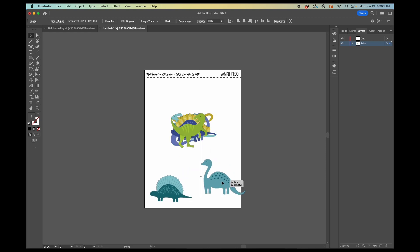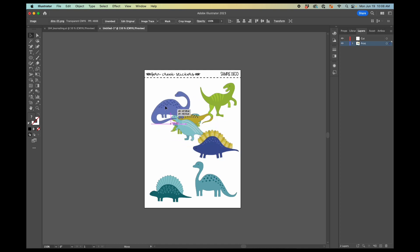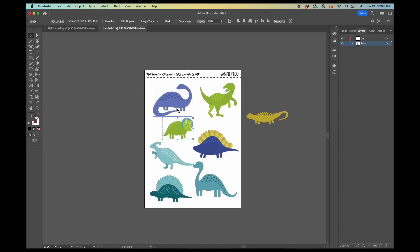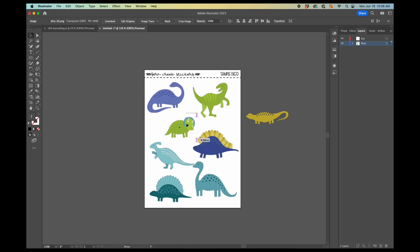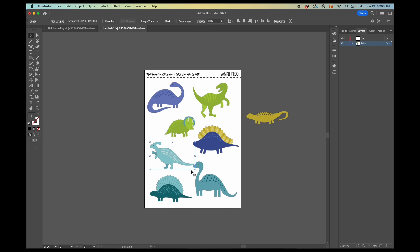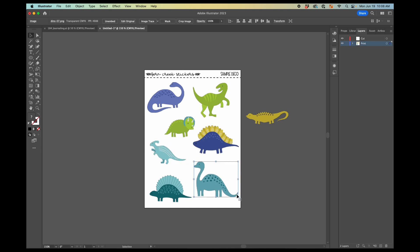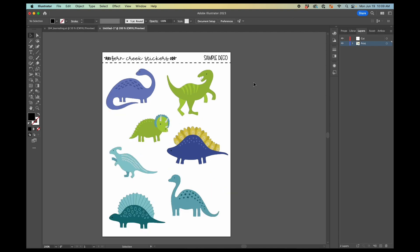So then I'm going to arrange these dinosaurs how I want them to be. Usually if I was making a deco sheet, I would spend a lot of time getting these arranged and making sure that I was filling up the page as much as possible. But for the sake of this, I don't need to spend a lot of time doing that. So we'll say that that looks pretty good. We've got a bunch of dinosaurs on there.